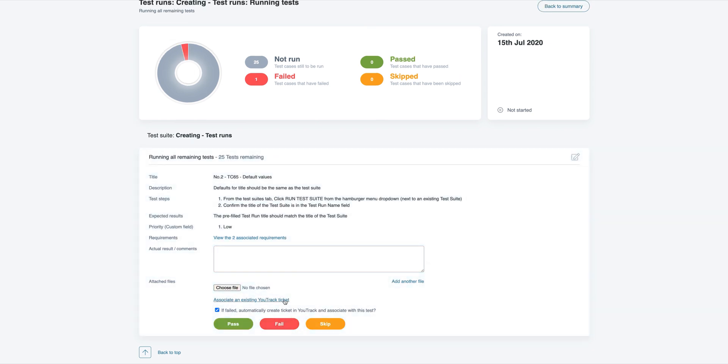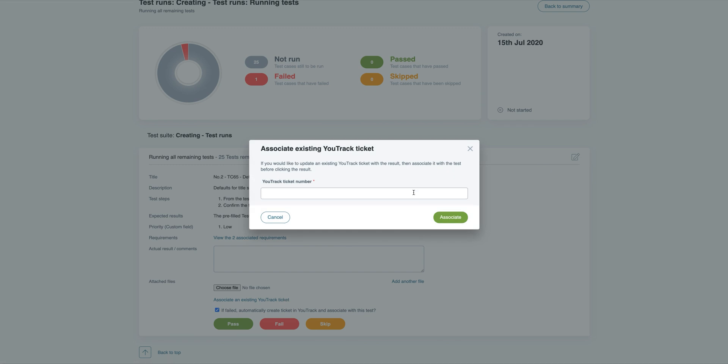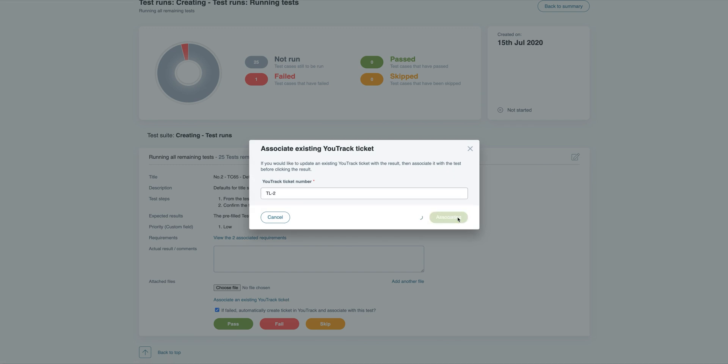If you'd rather update an existing issue, just associate it with the test, and TestLodge will add a comment to this existing ticket instead of creating a new one.